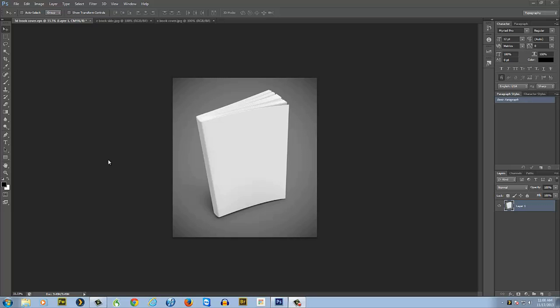You can make it so you have the 3D looking book to put on your website or wherever you're selling or giving away your ebook. So here we go, we're gonna get started. This was just a generic 3D book that I downloaded from Shutterstock.